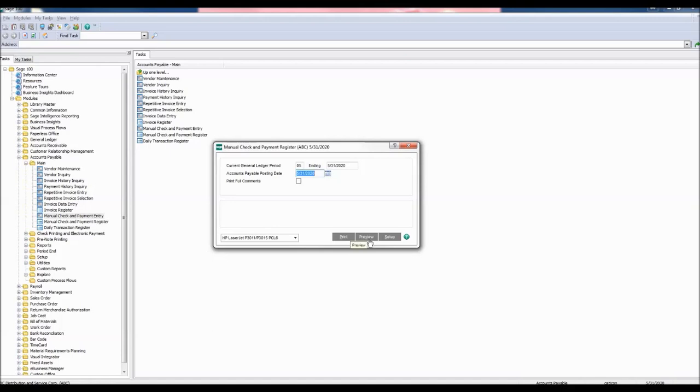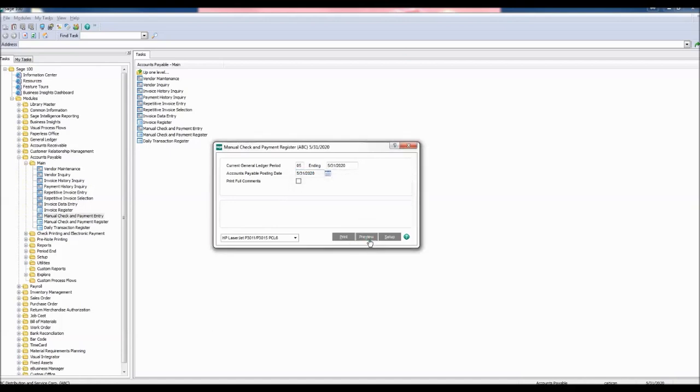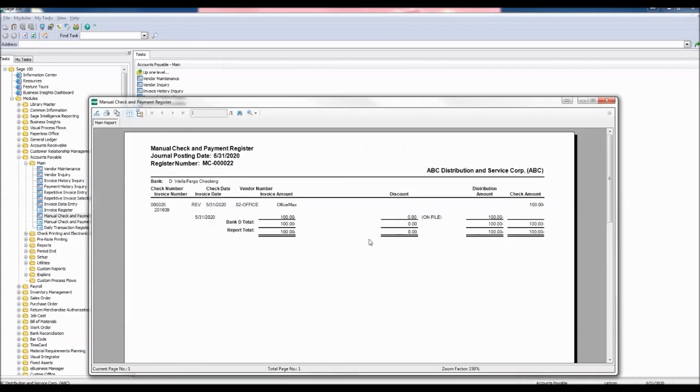Let's preview the check reversal. The manual check and payment register report pops up, and here we can see the total amount that was reversed for the check number that we selected.